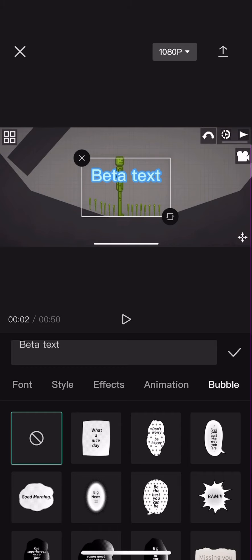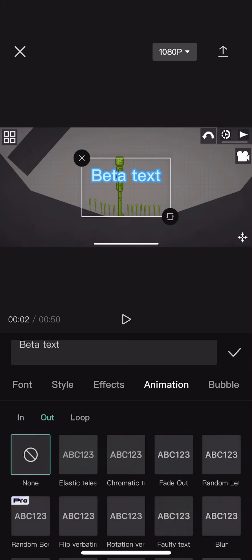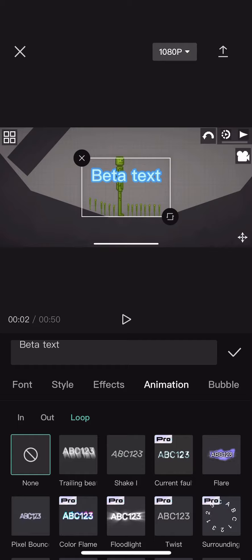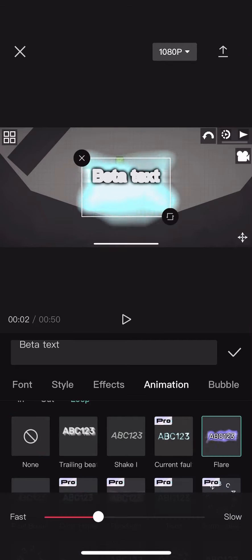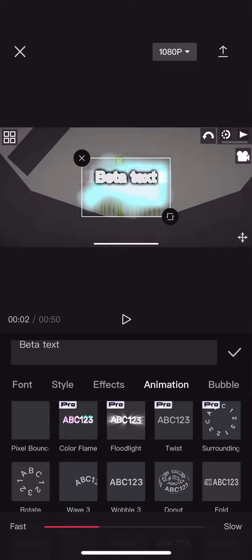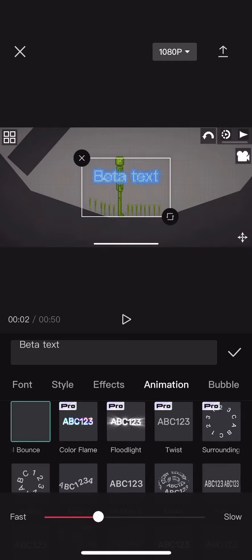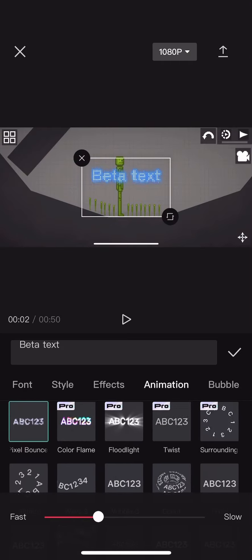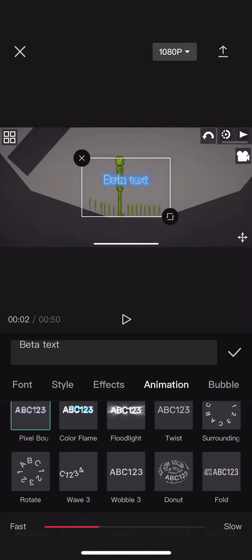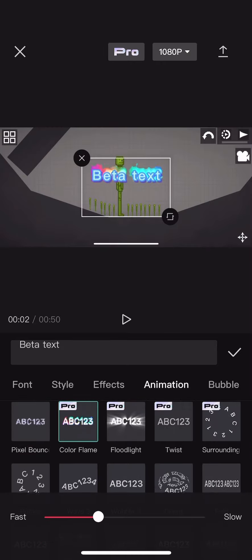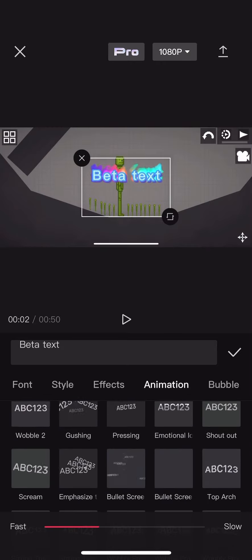You can also have bubbles and animation. Let's find an animation. You can go in, out, and loop. So I'm going to find a loop one. Let's see, this one. I don't like this one.